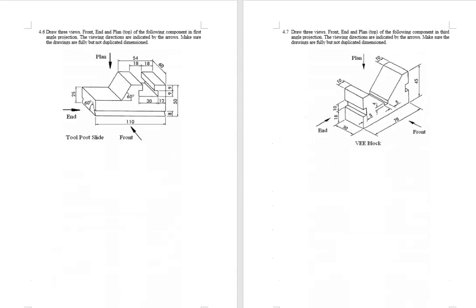For the exercises 4.6 and 4.7, you have a chance to produce orthographic views first, based on the isometric view.